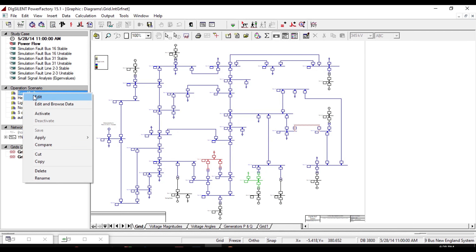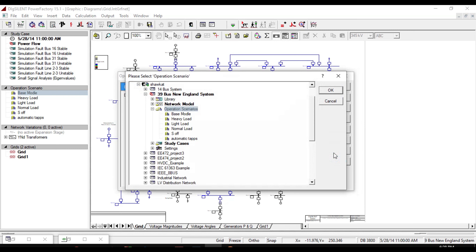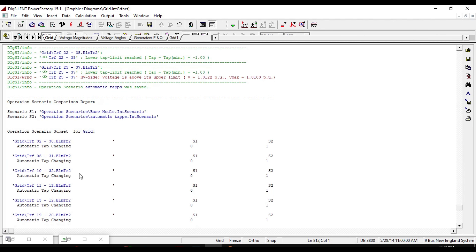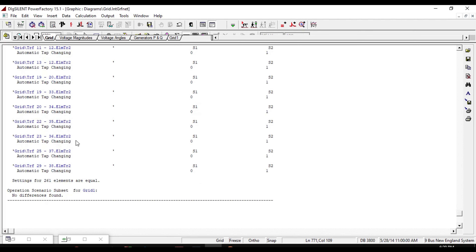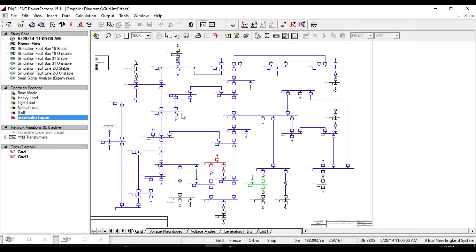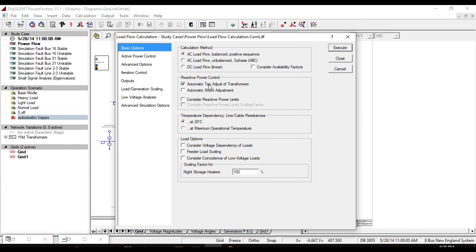To compare the automatic tabs scenario with the base model, first deactivate all operation scenarios. Then right-click on the operation scenario you want to compare — in this case the base model — select Edit, and click Comparing. From this operation scenario, select 'automatic tabs'. Opening the output window shows the comparison results of the two scenarios. The base model is shown as scenario S1 and automatic tabs as scenario S2, and the automatic tap changing settings are defined for both scenarios for all transformers.